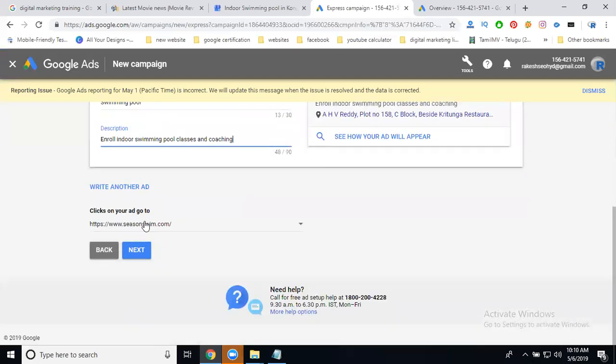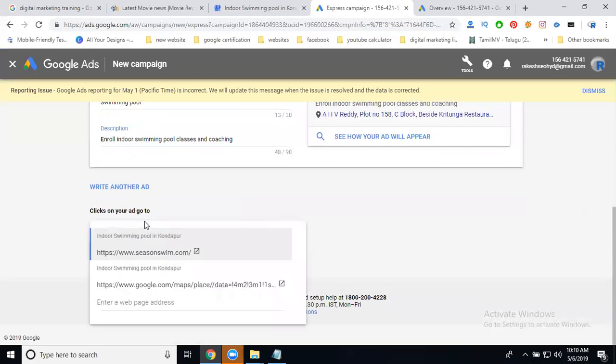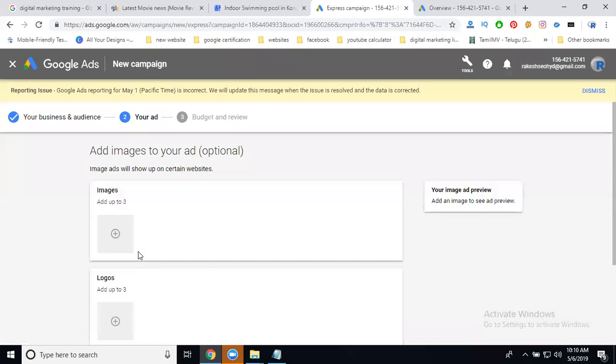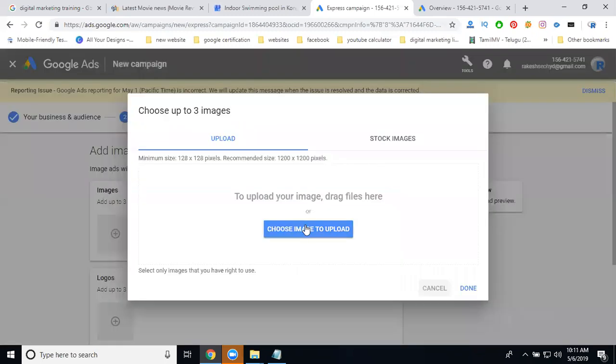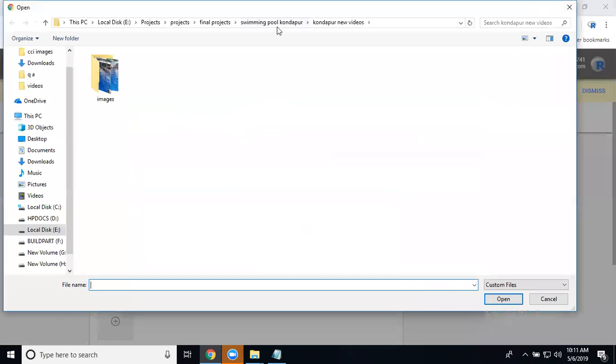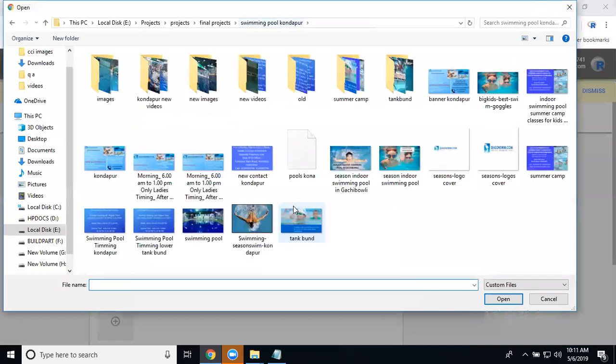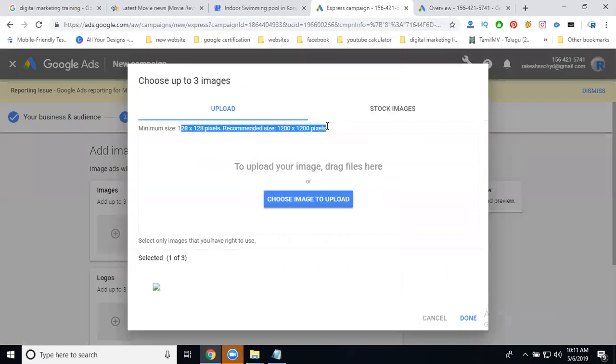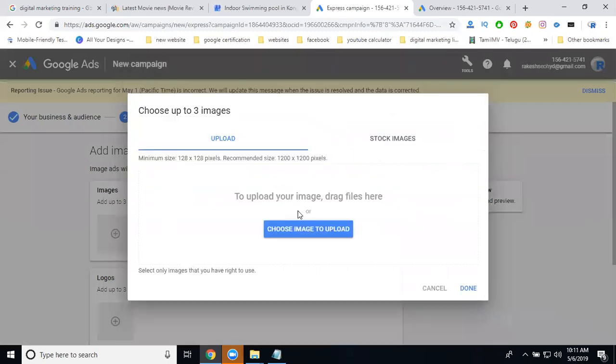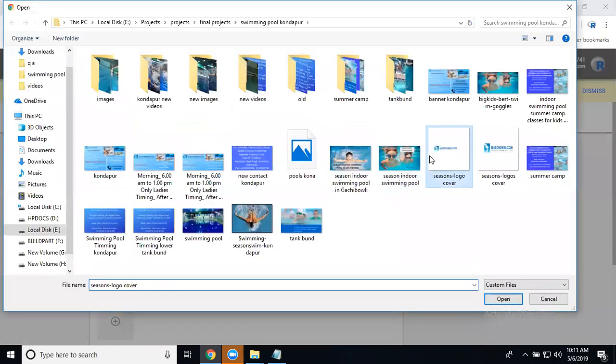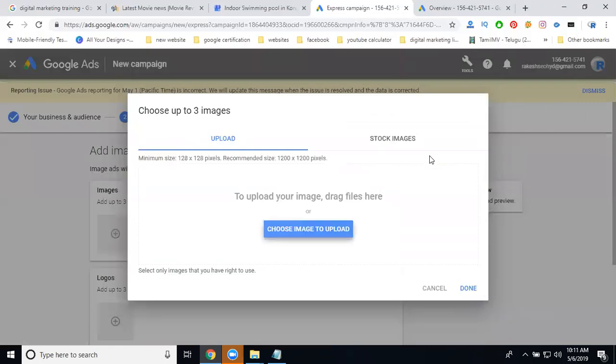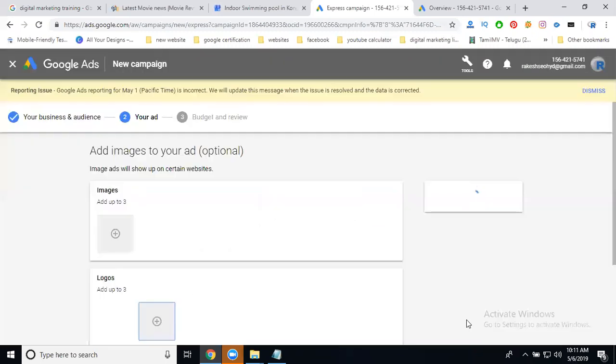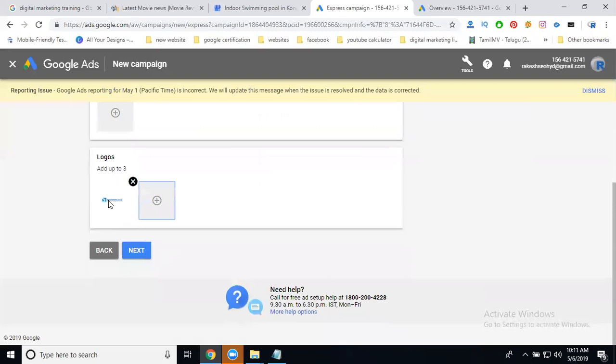You can target by website or location, or use your web address. You can use a customized web address, existing website address, or use your Google map address. Select it and click next. Finally, the ad will be created using three images and logos. I'll add one logo. The logo should be 128 by 128 pixels up to 200 by 200 pixels. That's the size of your logo. Select your logo - 128 pixels.